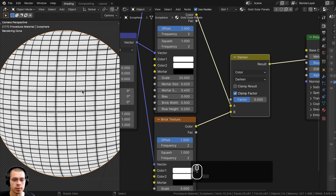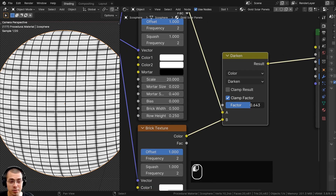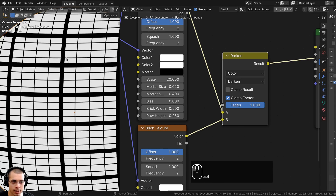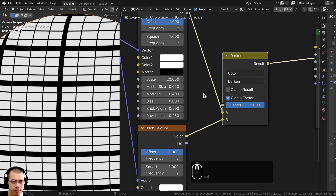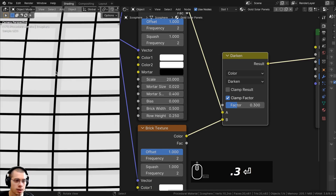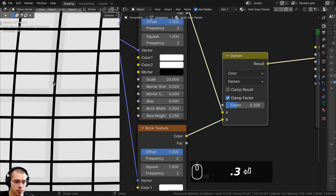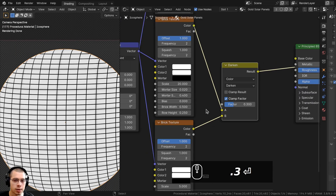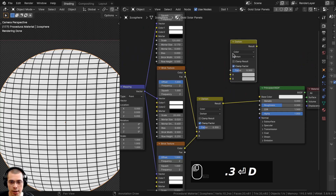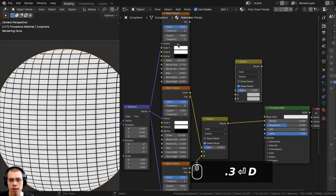I can drag the Factor to add that dark value. If I turn it all the way up to 1 it's fully black, but I want it to be more subtle so I'm going to turn the Factor to 0.3. I'll select this Darken, press Shift+D to duplicate it, and use this one to mix up the last brick texture — the Darken result goes into Color A, and the top brick texture goes into the Factor.